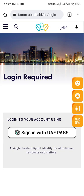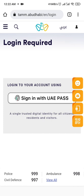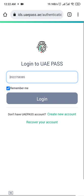Here you will log in by your username, sign in with UAE PASS, or from another option. Make sure that you have UAE PASS on your phone and it is activated.